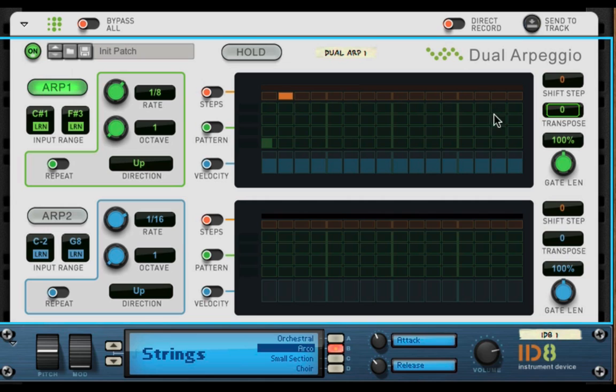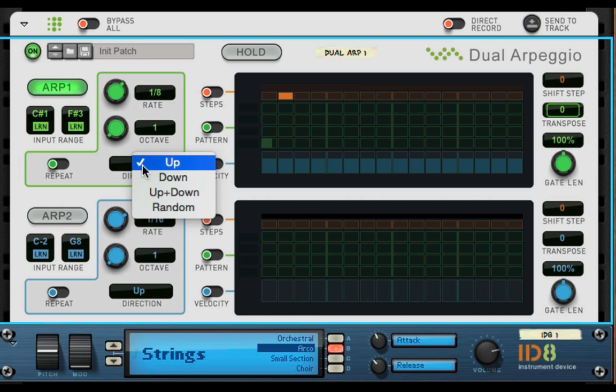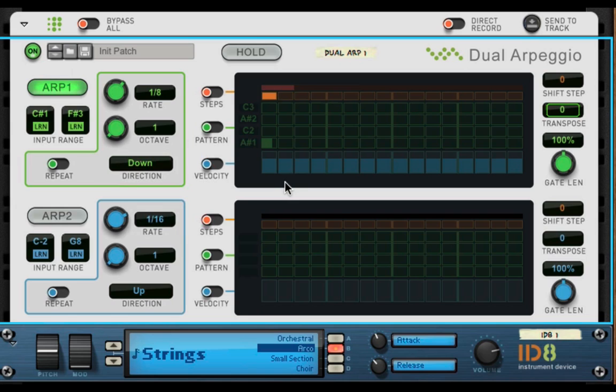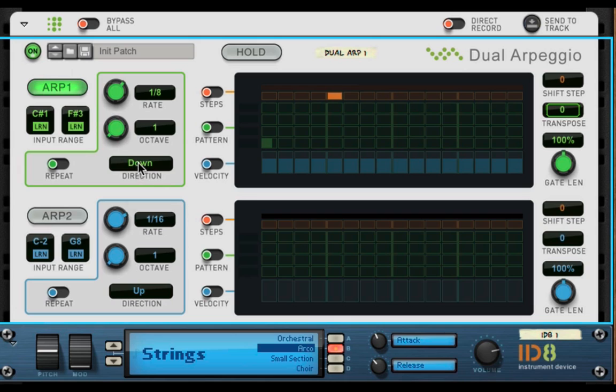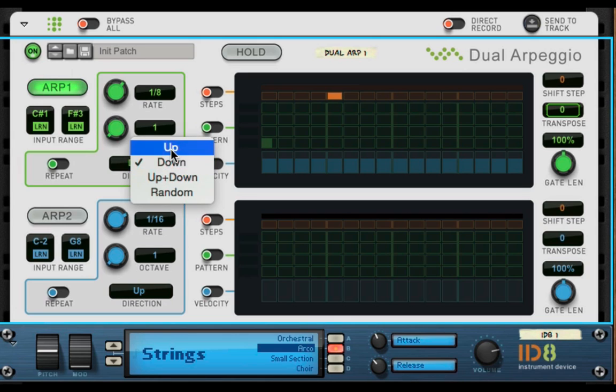It will just go up and back and forth, and then you can set your direction. See, it's going down. It's very easy to understand.